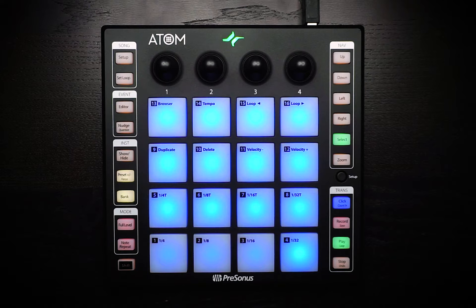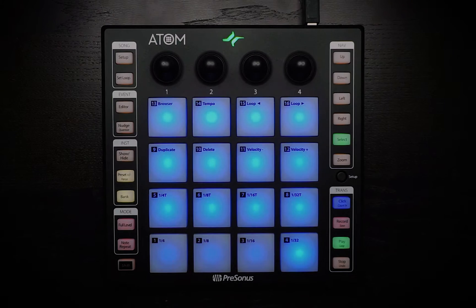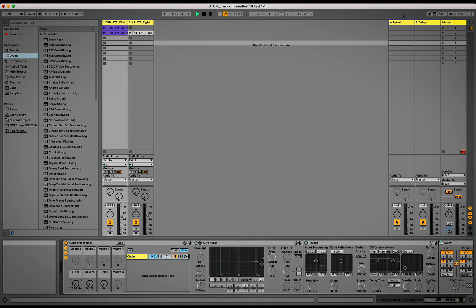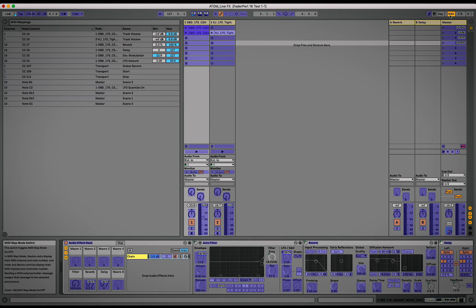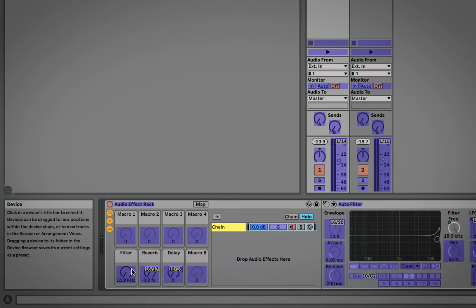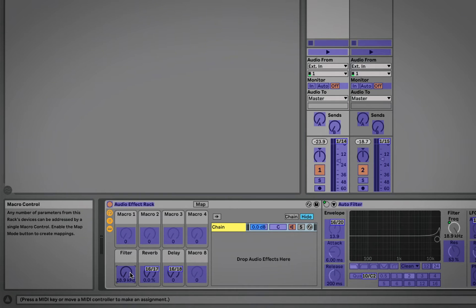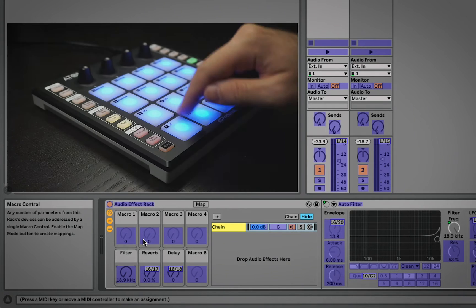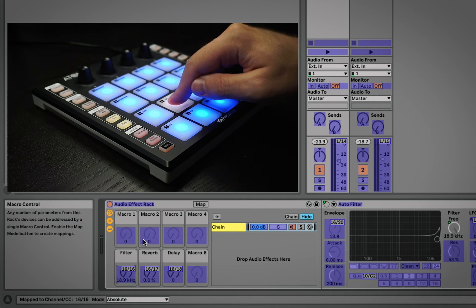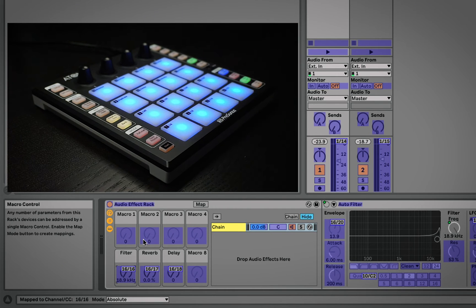Now we're ready to assign this in our software. A program like Ableton Live makes it pretty easy to assign controllers. Just click on MIDI, then select the software control that you want to assign. Now press and hold one of the pads that's only sending pressure. And that's it.